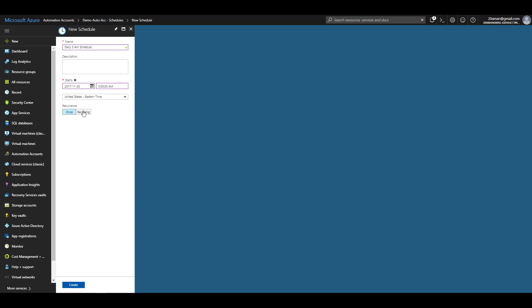If you want to set up recurring rules for this particular schedule, you click on recurring under recurrence and then select how many times you want this rule to be executed. One hour is the lowest that you can go. For this particular use case, I'll select one day.